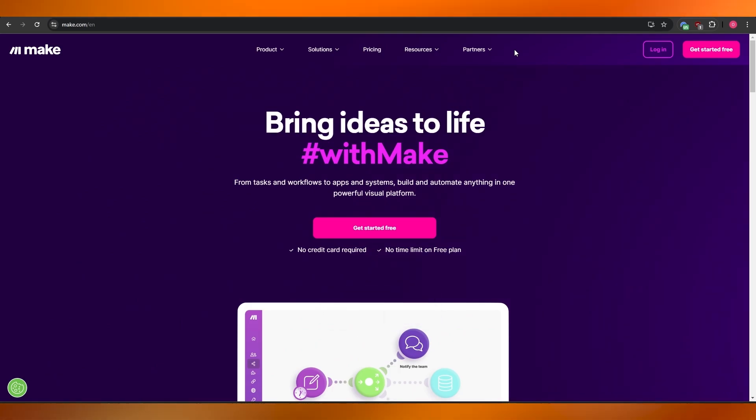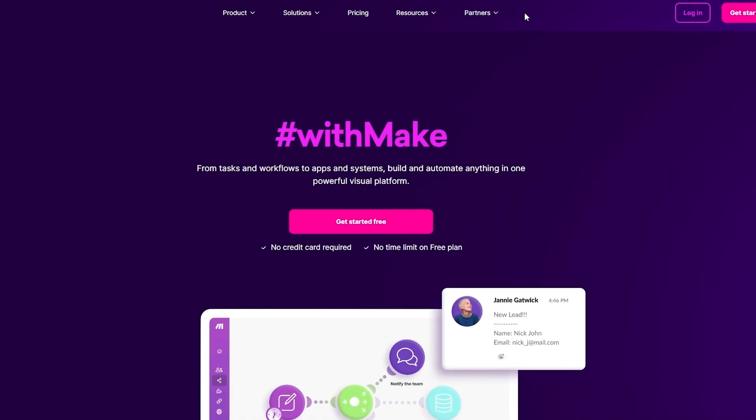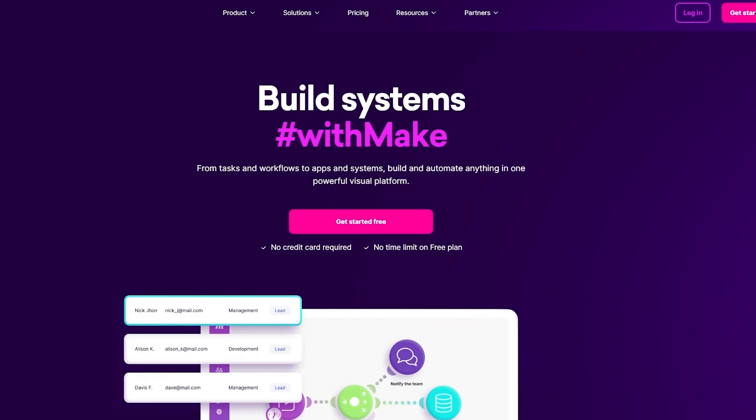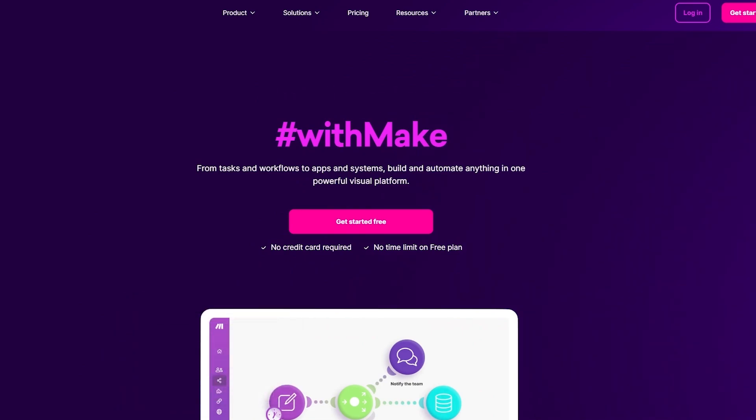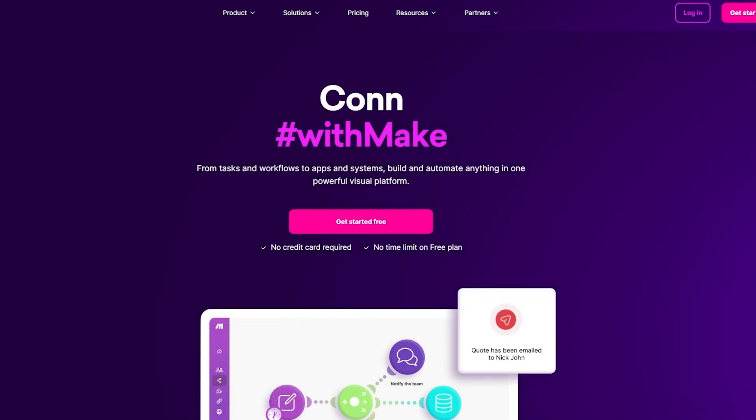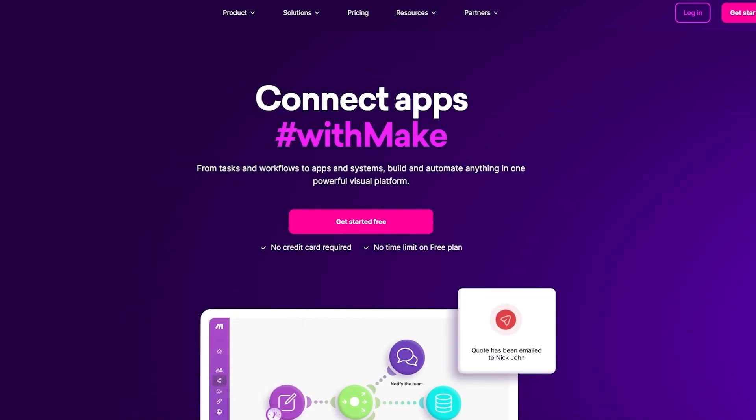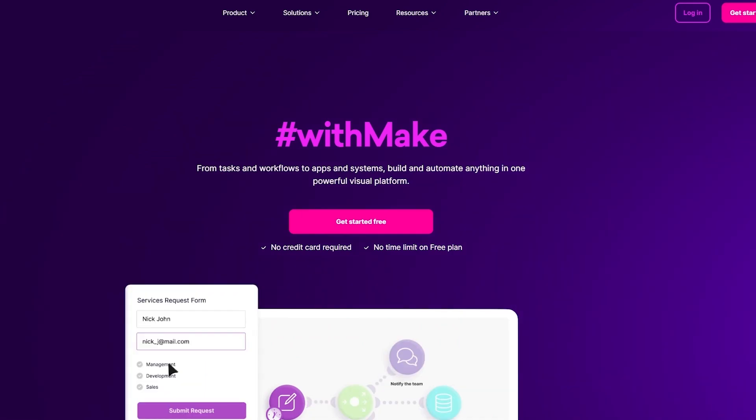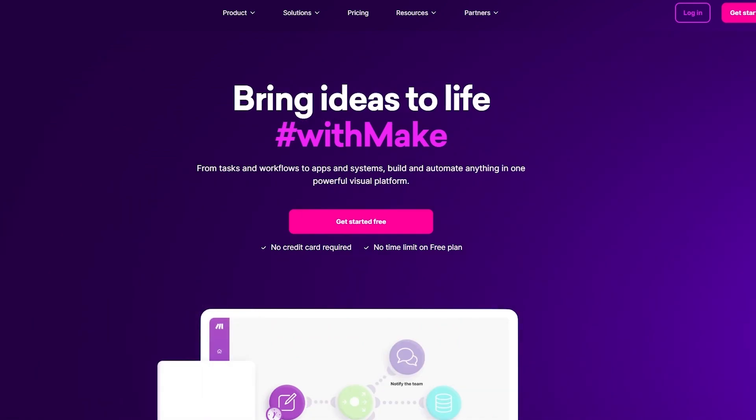For those of you who don't know what Make.com is, Make.com is an application which you can use to automate, connect, or design different workflows.